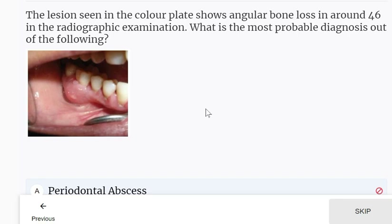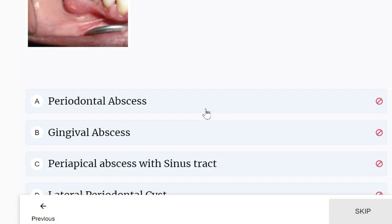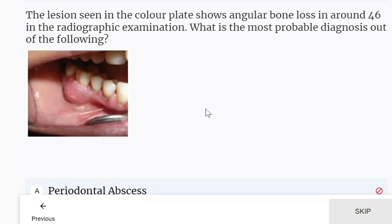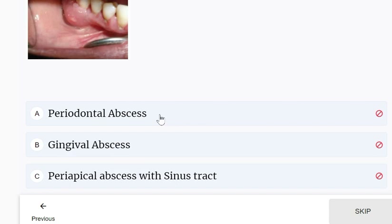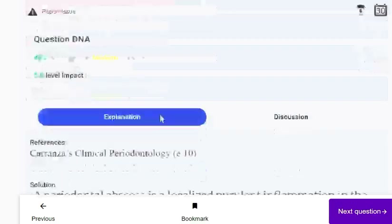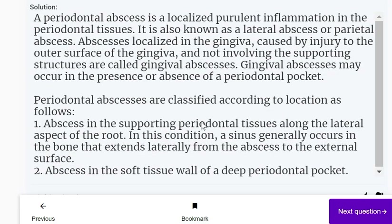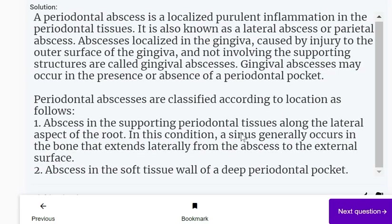The lesion seen in the x-ray shows angular bone loss around teeth 4 to 6. The most probable diagnosis is periodontal abscess. A periodontal abscess is a localized purulent inflammation of the periodontal tissues, and angular bone loss indicates this diagnosis.